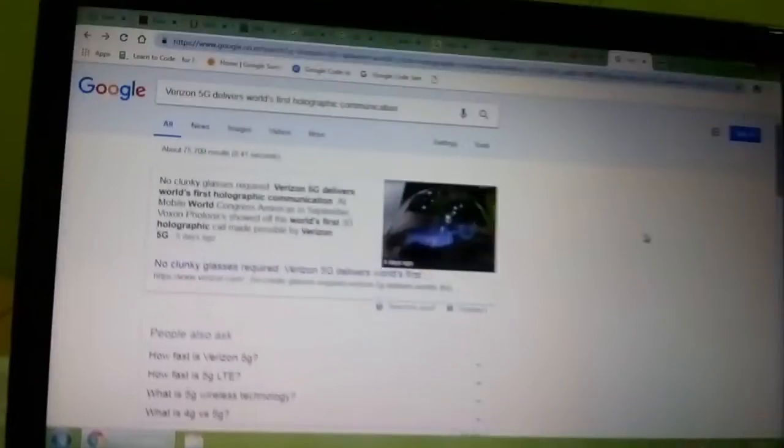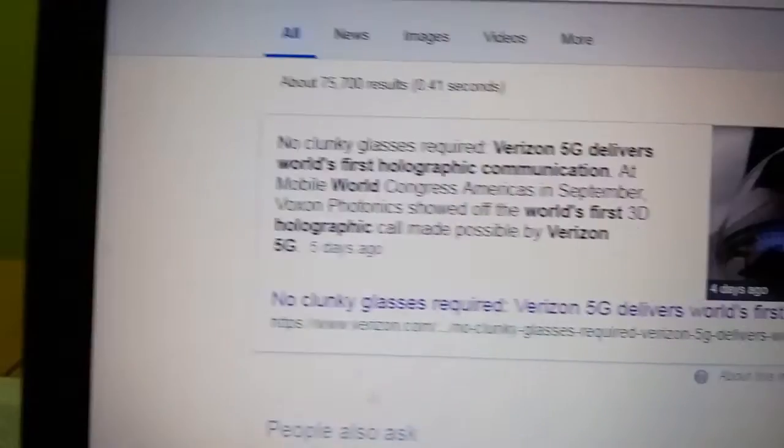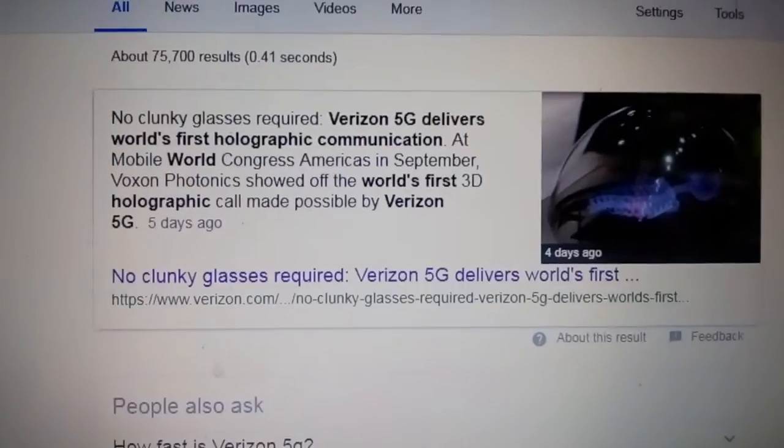the world's first holographic communication or 3D holographic communication. This is a beautiful aspect and it does not require any special glasses or lenses. No chunky glasses required.